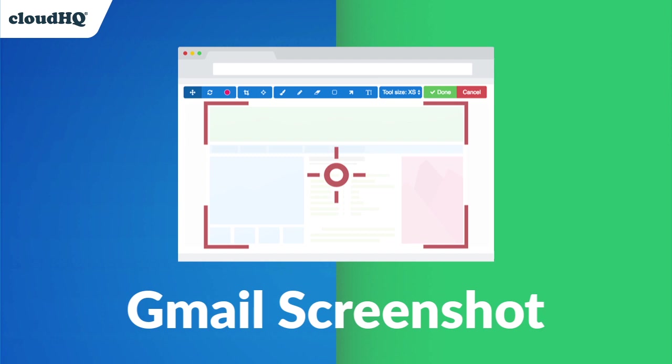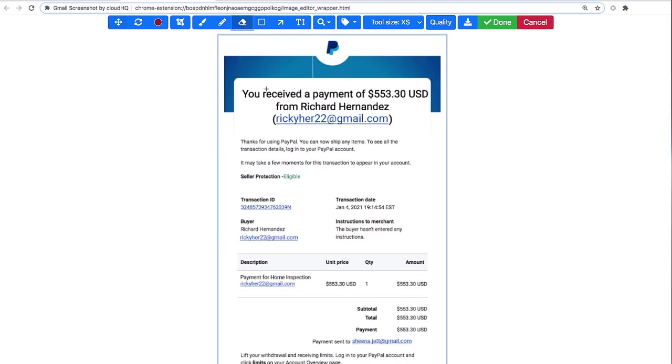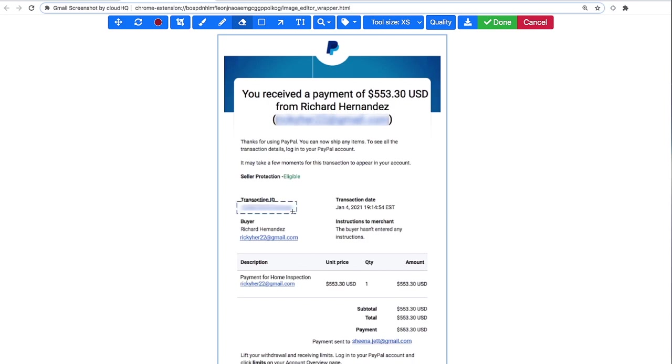Welcome to CloudHQ's free screenshot application, Gmail Screenshot, where you can not only screenshot any image online, but now you can upload your image, edit it, and save it online with our versatile photo editor.